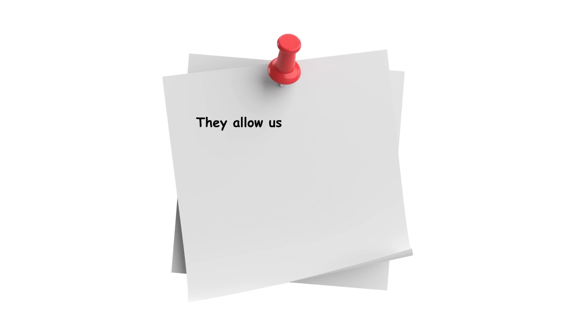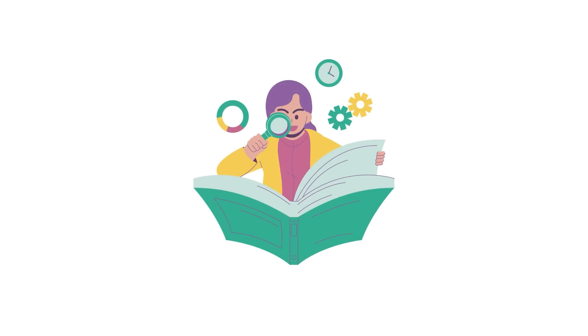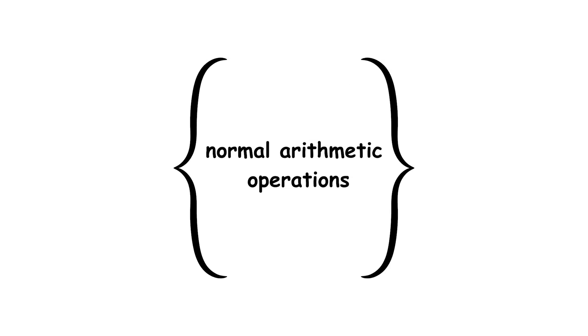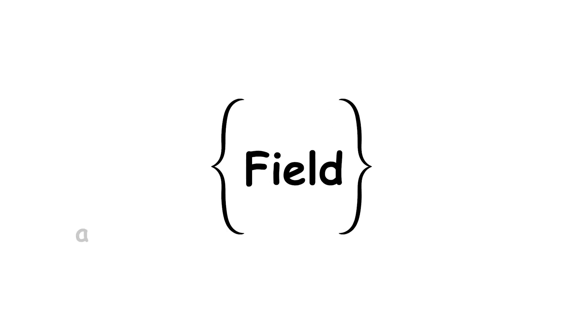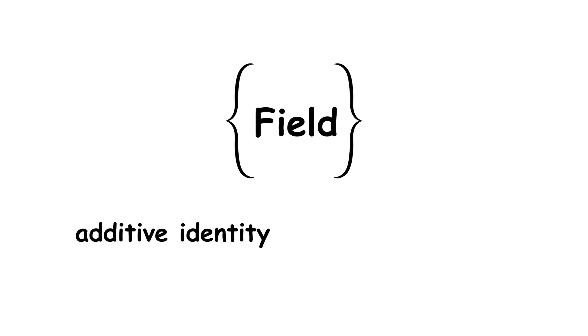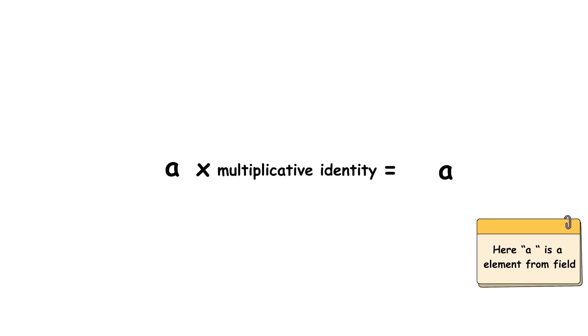They allow us to apply linear algebra concepts to transformations of space that look locally linear in a small neighborhood of each point. The other concept needed is that of a field, which is a set equipped with the normal arithmetic operations, with similar behavior as in the real numbers. A field has an additive identity and a multiplicative identity. Adding the additive identity doesn't change an element, nor does multiplying by the multiplicative identity.